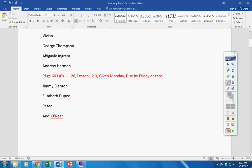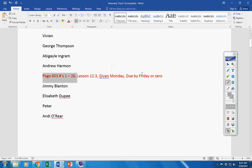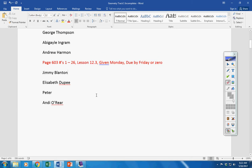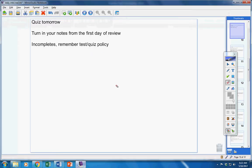This assignment here was given Monday. You must turn it in by Friday or it's a zero. Jimmy, Elizabeth, Peter, and Andy, I have not gotten your work. Please turn that in by tomorrow.